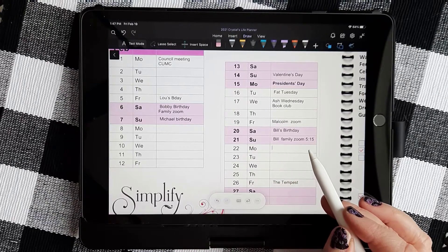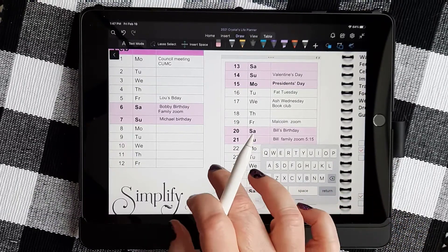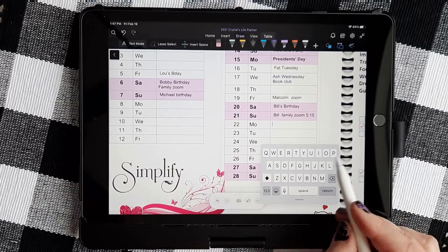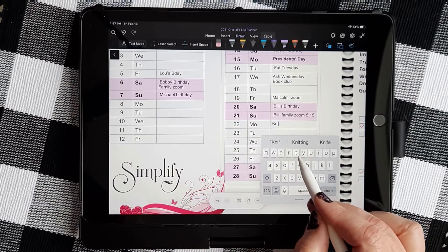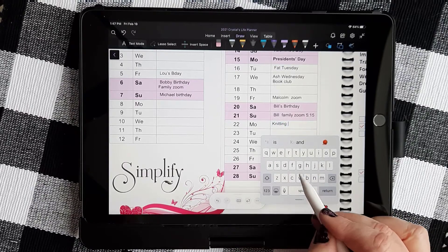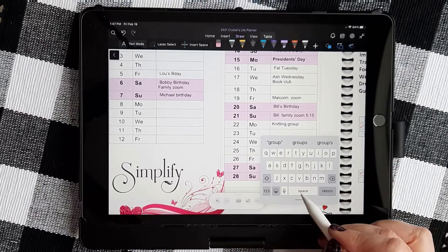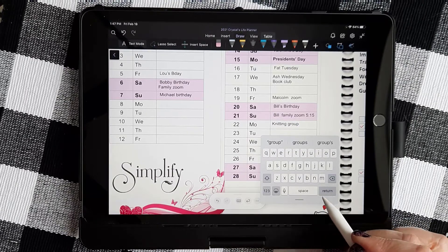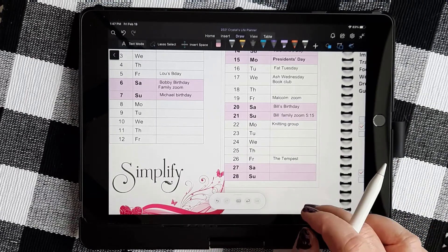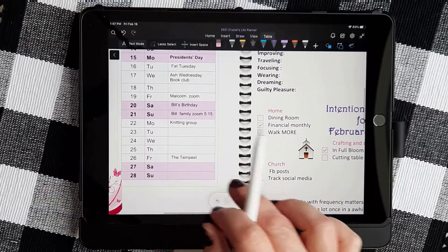I can also come down here and add something else. Move that up so that you can see it. My knitting group is meeting on Monday, so I need to add that in there as well to help me remember. So that's how the pen can work in a table.